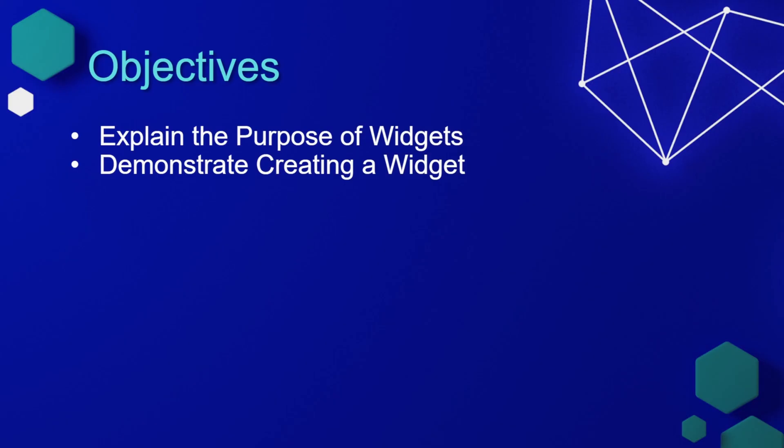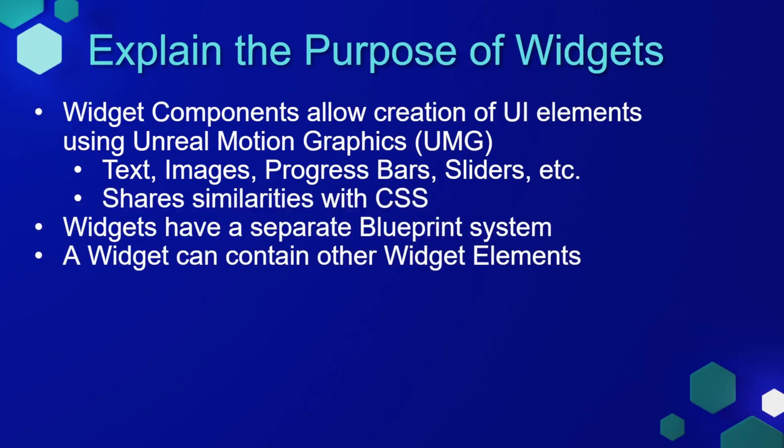In this lesson, we're going to explain the purpose of a widget and then demonstrate creating a widget. So far in both of our projects, whenever we want to show the player some information, we've just been using a print node to print that information to the player's screen. But this is mainly used for development purposes. For a full game, we want to have some UI that the player can see while they're playing the game. And for this, we can use the widget component system.